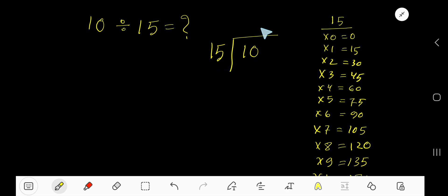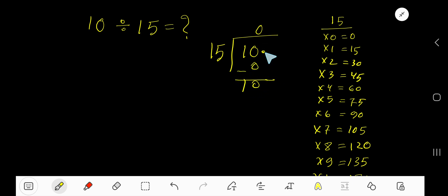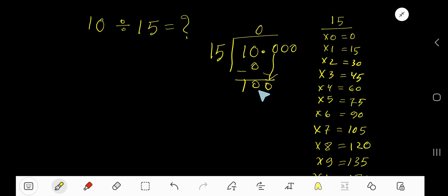15 goes into 10 how many times? Since 10 is less than 15, it goes 0 times. 0 times 15 gives you 0, so subtract and you get 10. To continue this process, take your decimal and add a 0. So you get 100, but before this 0 there is a decimal — the decimal must come to the quotient directly.